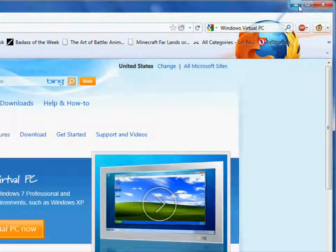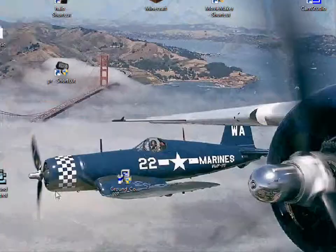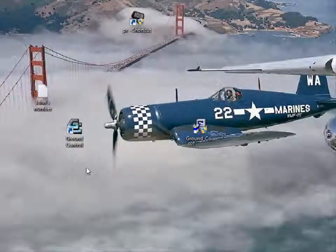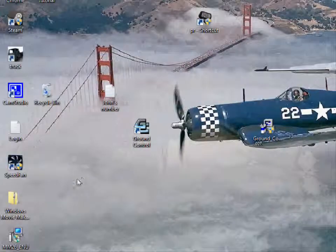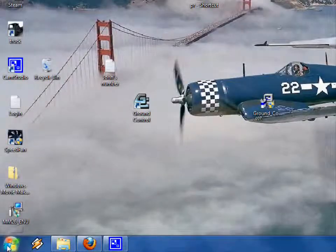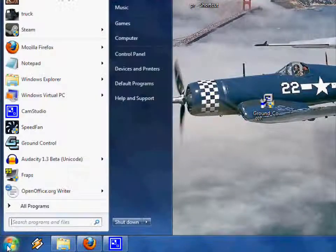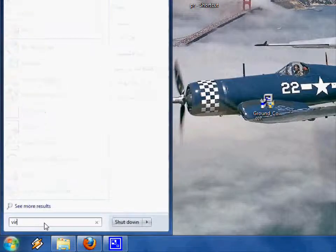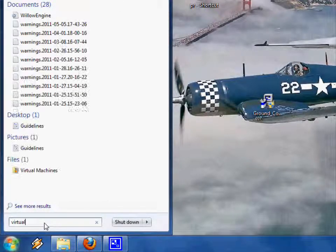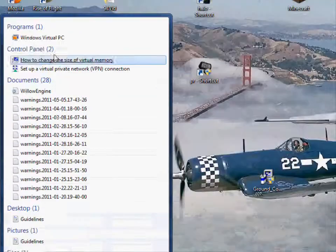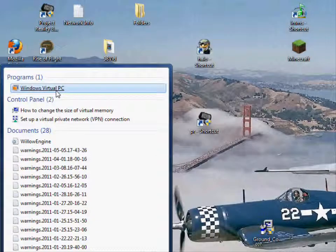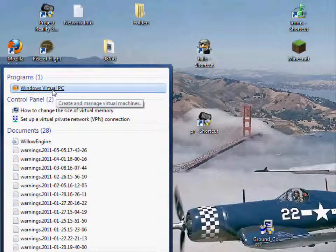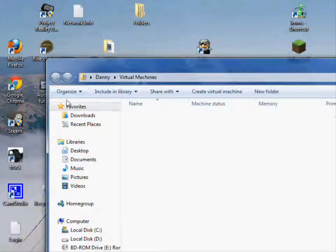Anyway, once you download that and install it, you'll have to restart your computer because it has to configure a bunch of stuff. But once that's done, go into Start, and might as well use the quick search feature, search for Virtual PC or whatever. And then this is it right here, Windows Virtual PC. We'll go ahead and open that up.